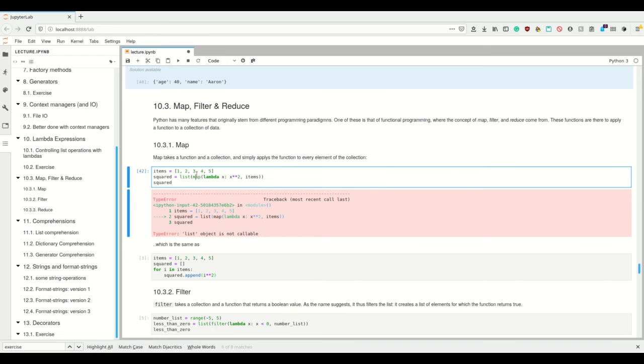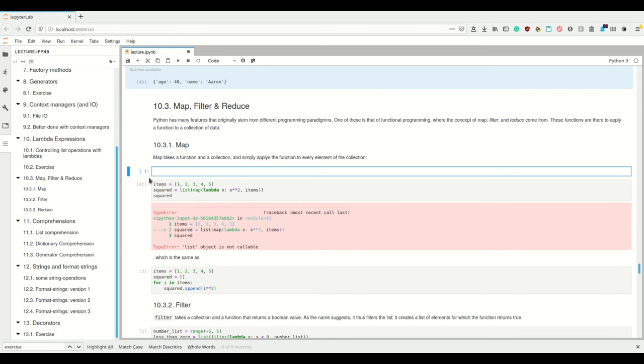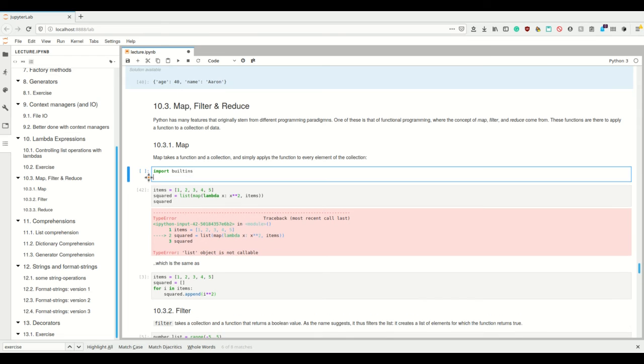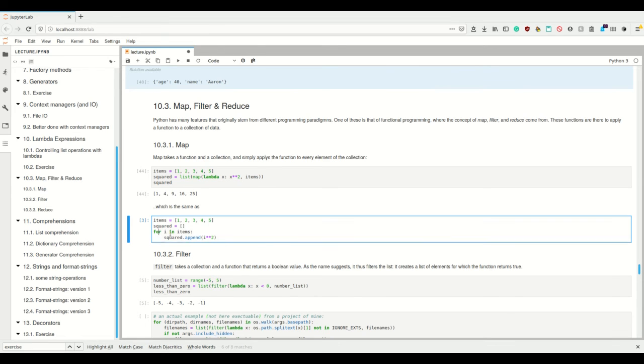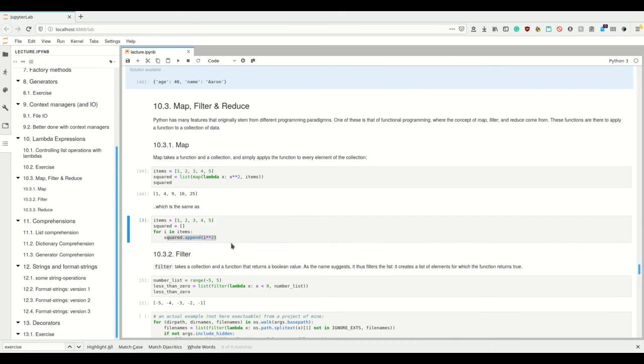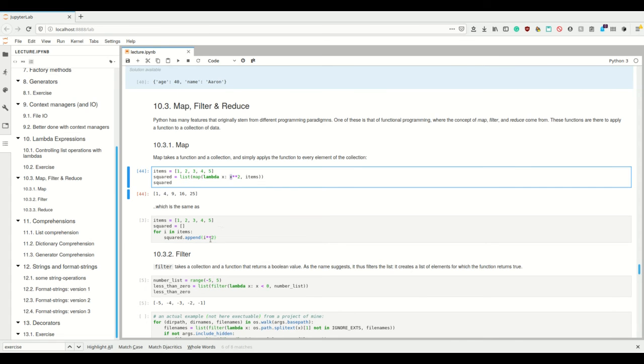But if you convert it to a list—I somehow overwrote lists. If you overwrite list and you get an error like this, you can import builtins, write list equals builtins.list. Now this is what it's supposed to be again. Sorry for this, and now we see it squared all the numbers. So this map here is the same as looping, as making a new list and looping over every element in this list, and we're appending the square—in this case, because this is the result of our lambda function.